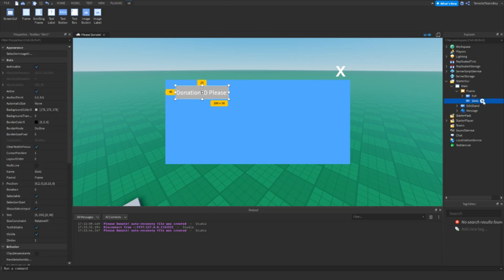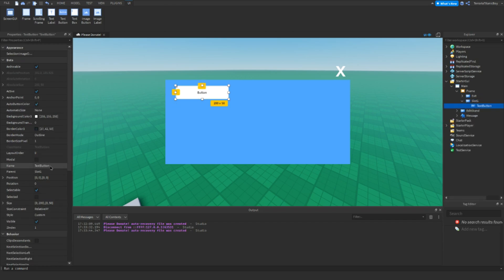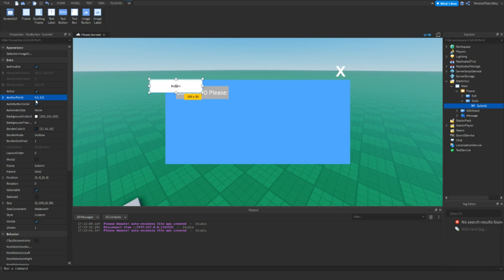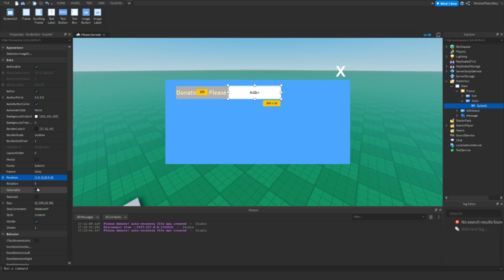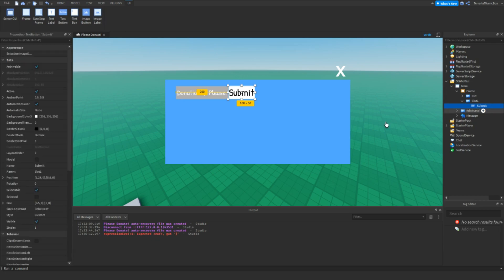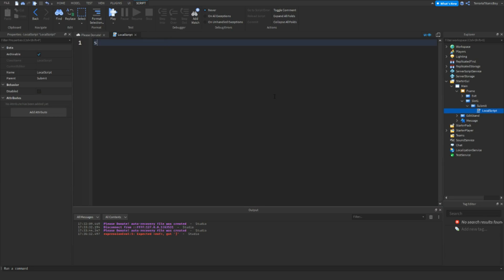Now we're going to have a submit text button. I'm going to just move this over to one side and put it over there. And then inside here, I'm just going to add in a local script.